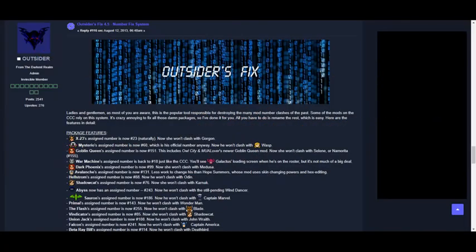Why is the CCC important? We'll educate you. Back in 2013, Marvel Mods was going through a crisis. Several mods were clashing skins of other characters, causing game problems. Outsider led this charge and worked extremely hard to eliminate those clashes once and for all. Mainly through his Outsider's Fix number system, which you can download for those clashing mods. He didn't have to, but he did it for us all. So the CCC today continues his work of protecting against clashes for everyone. That's why it's important.